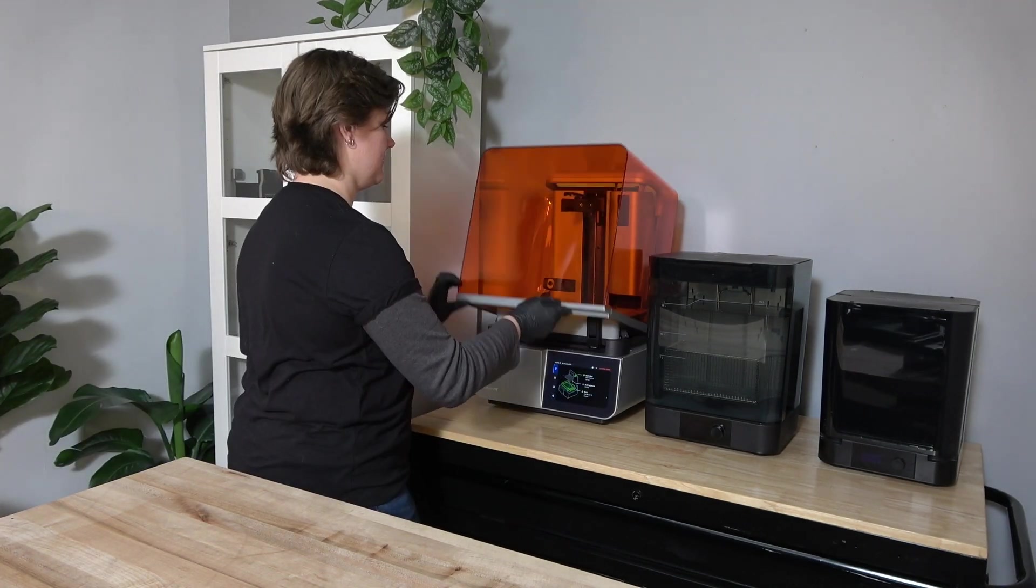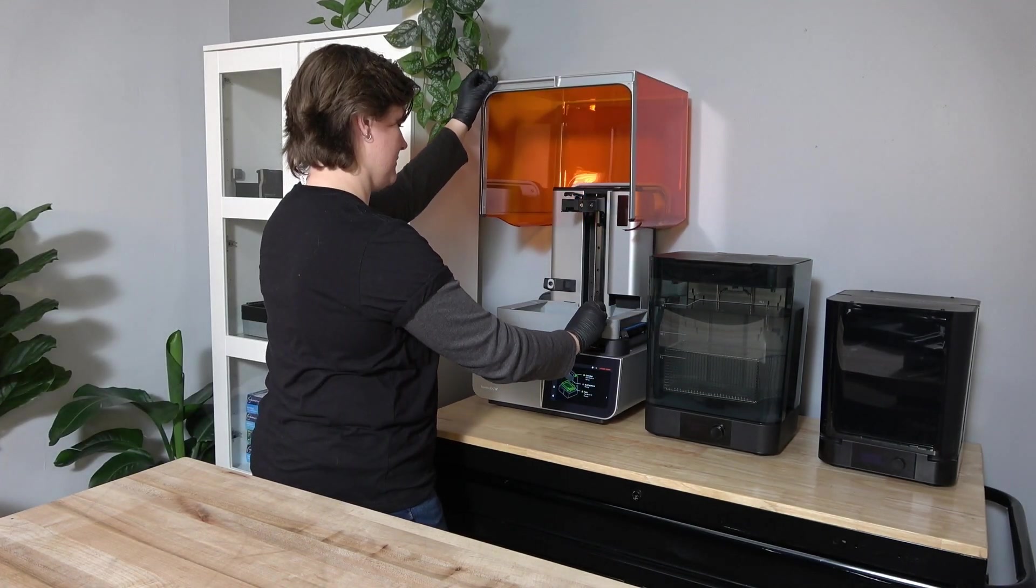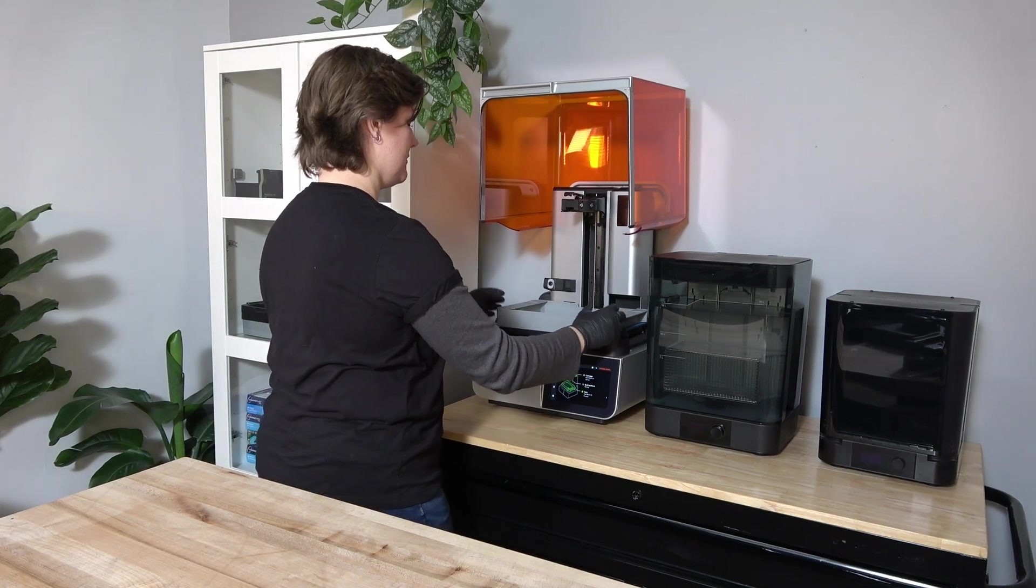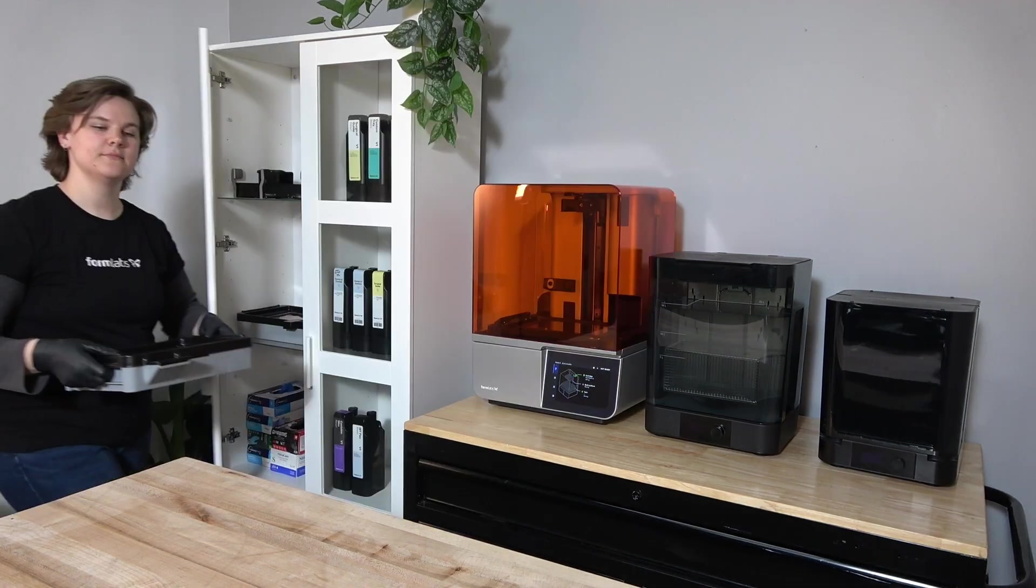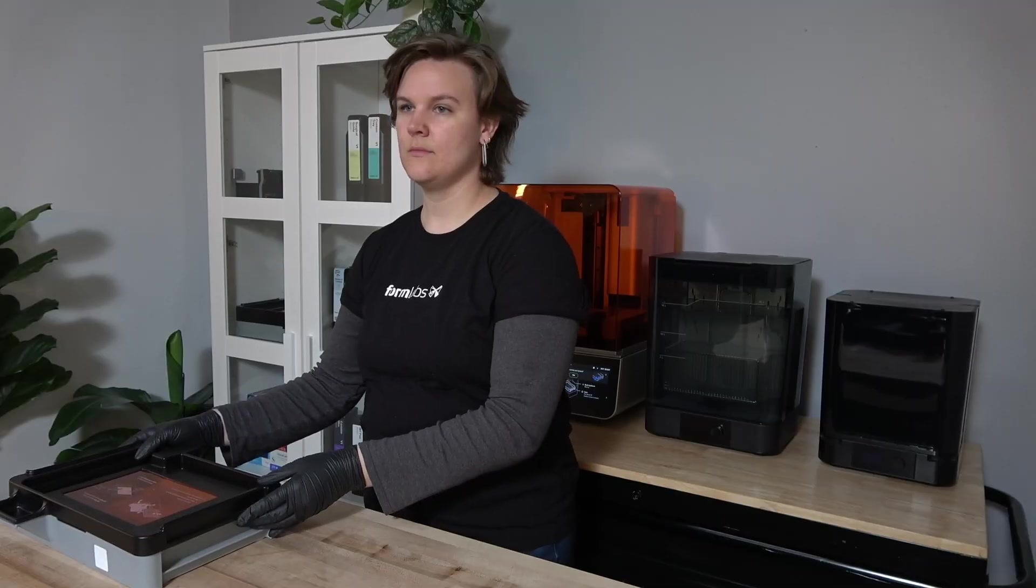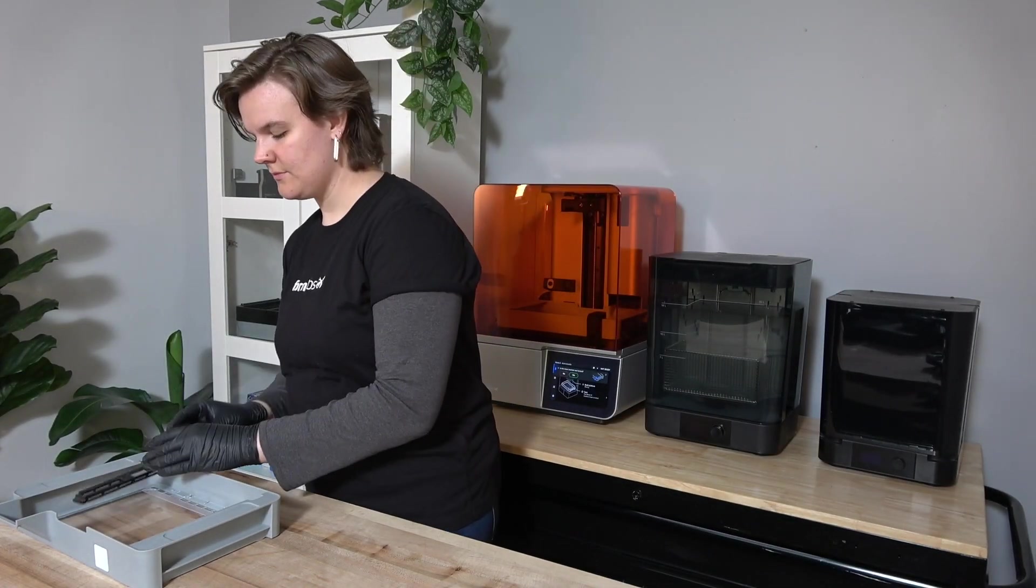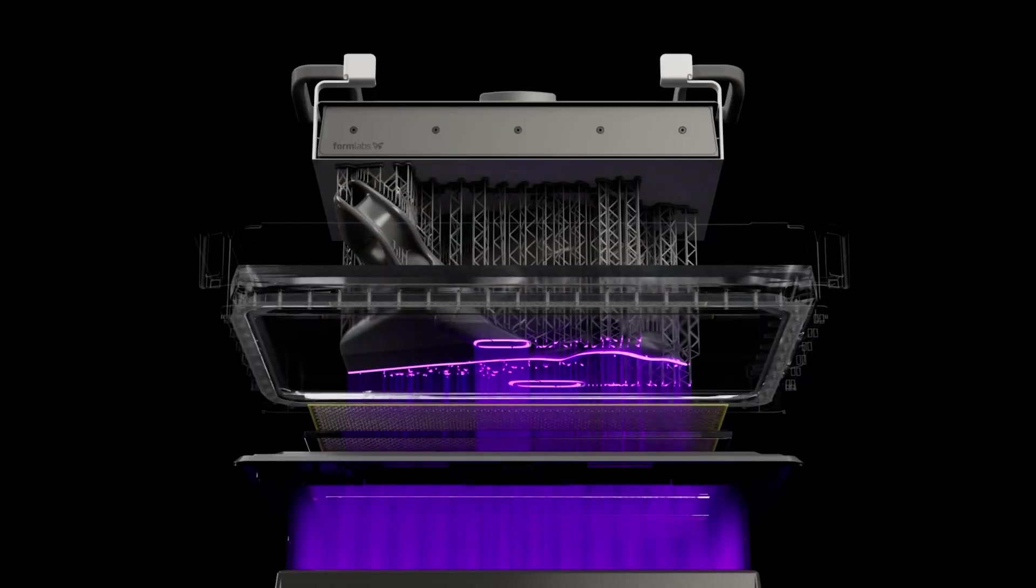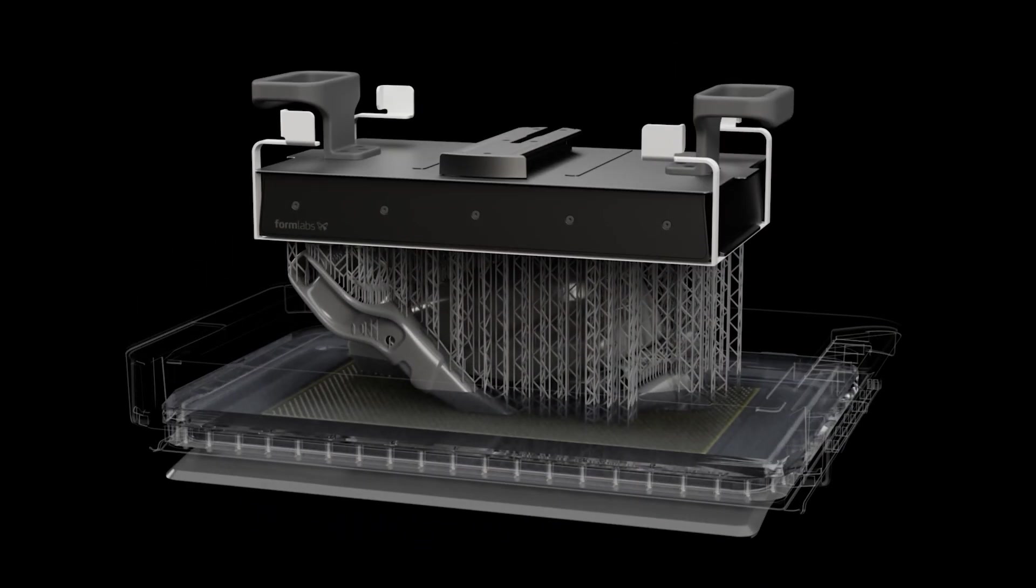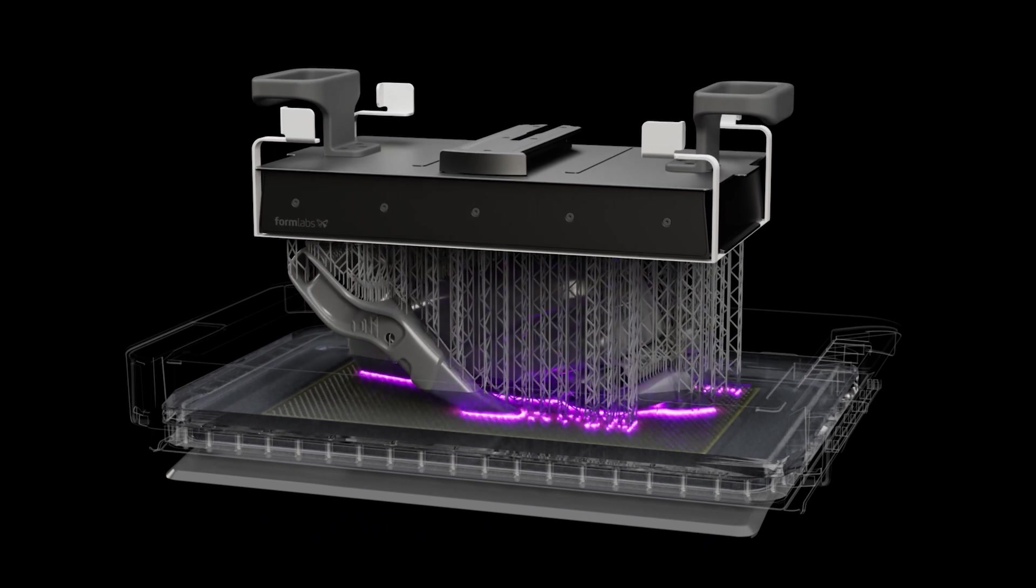The exact lifetime of a given tank may vary depending on individual use and wear factors. Inspect your resin tanks monthly. Replace a resin tank as soon as you notice wear, punctures, cuts, wrinkles, or gouges in the film. Repeatedly printing the same model in the same location on your tank can cause the tank film to wear more quickly, so it is important to vary the layout of your prints.